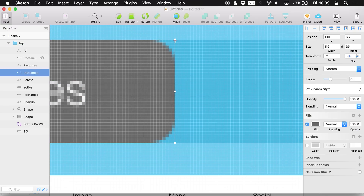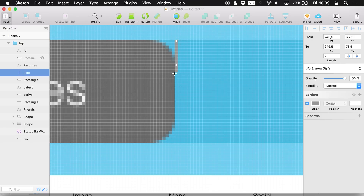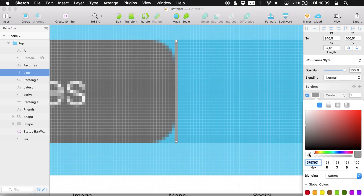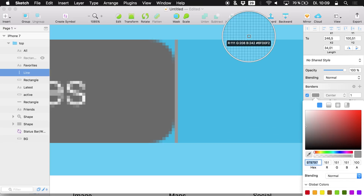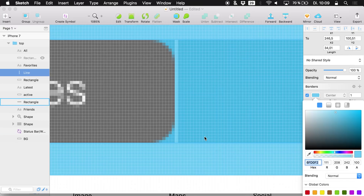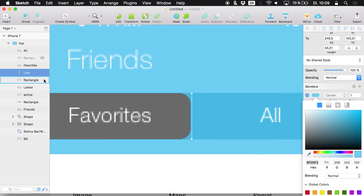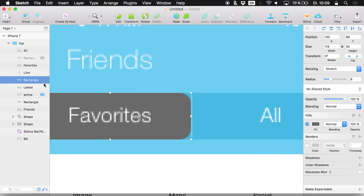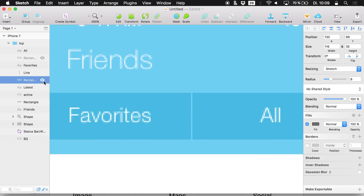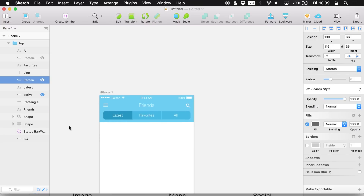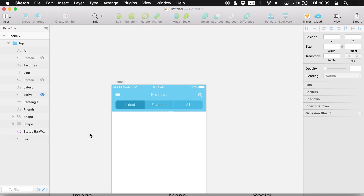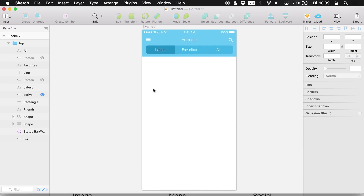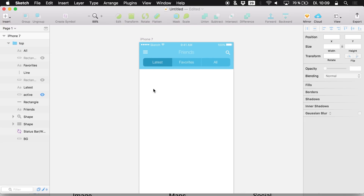Hit L to create a new line and hide the background rectangle. Now we have a really cool navigation at the top.